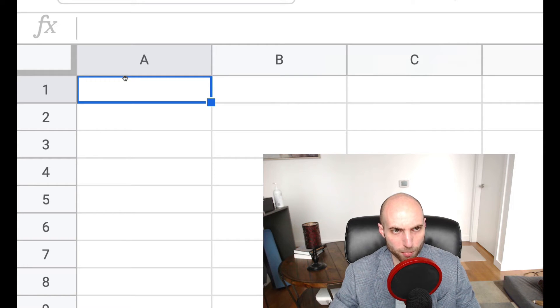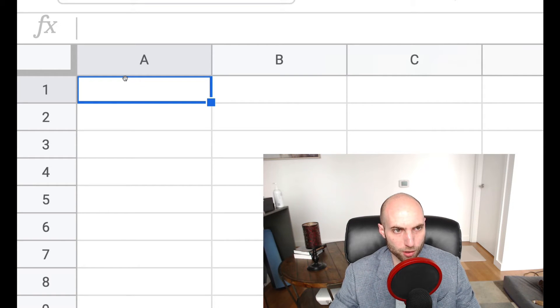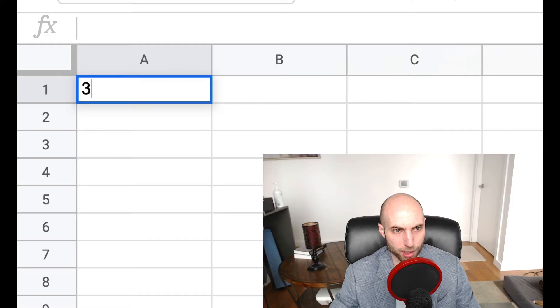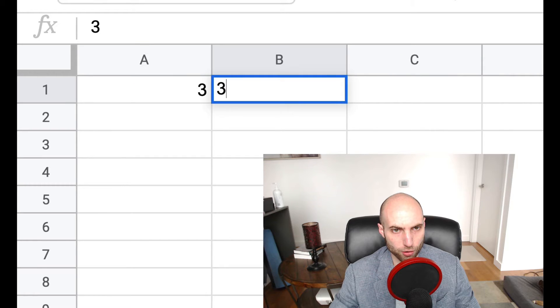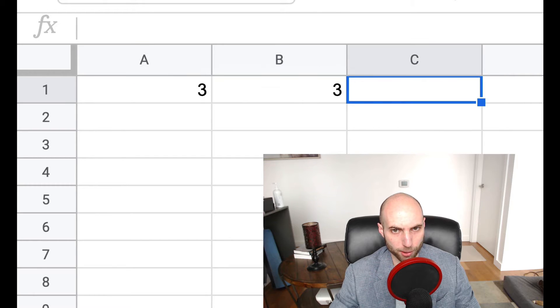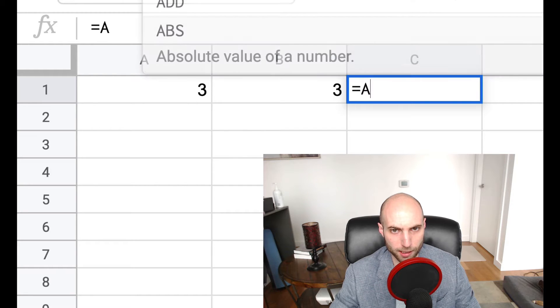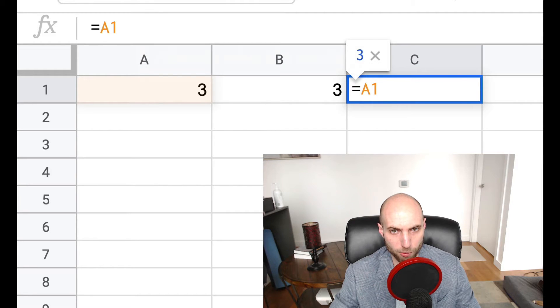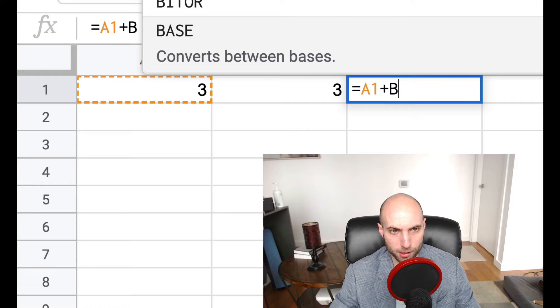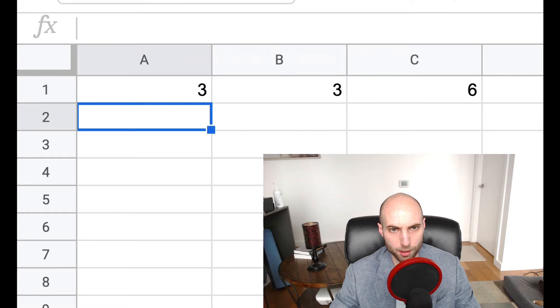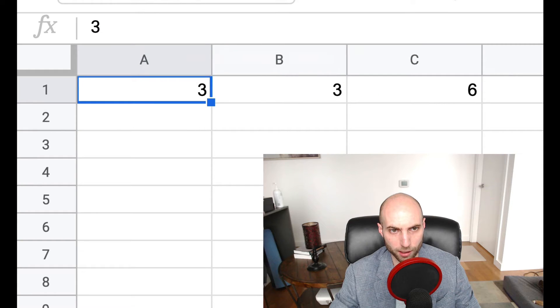So what does it mean to be reactive? A good example is a spreadsheet. If I have two values here, three and three, and on this third cell, cell C, I set that equal to A1 plus B1, it's going to be six.